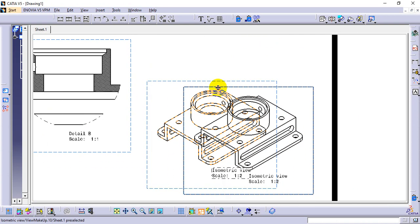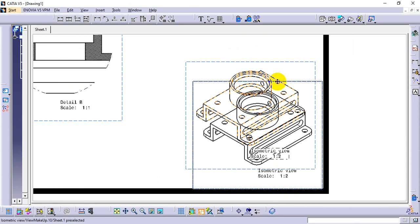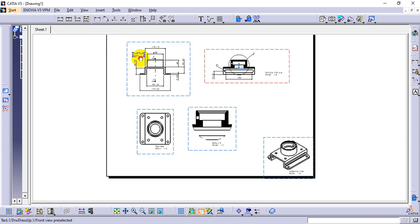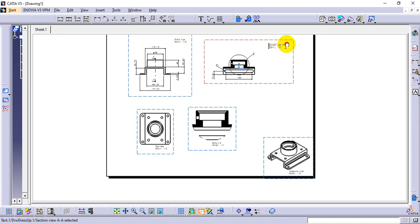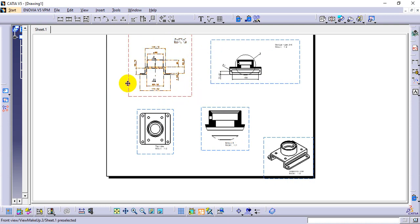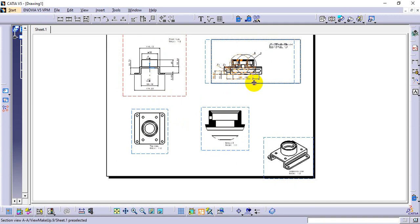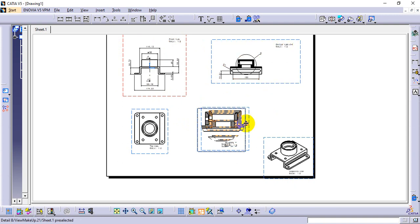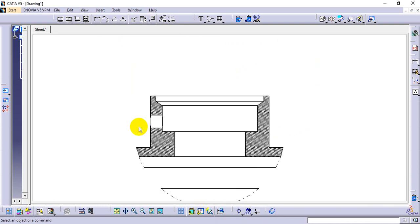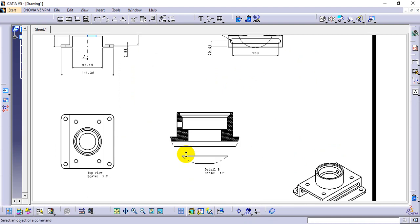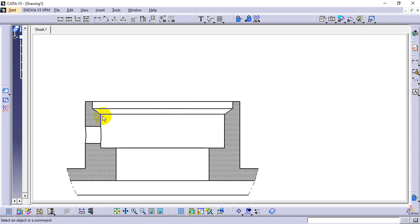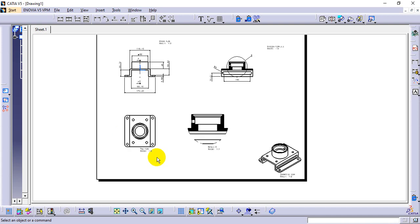Move the isometric view to the bottom corner since it is not needed right now. Manage the dimensions and diagrams so there is no overlapping area. Turn off the view section display option to check dimensions clearly. The outer diameter of 92 has already been given — do not repeat it. Now give the remaining internal values.